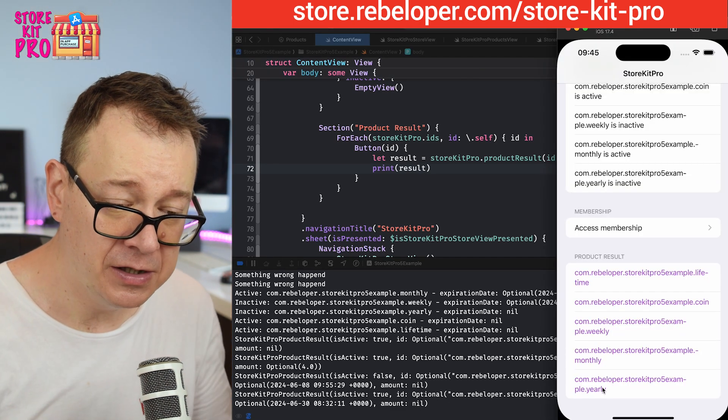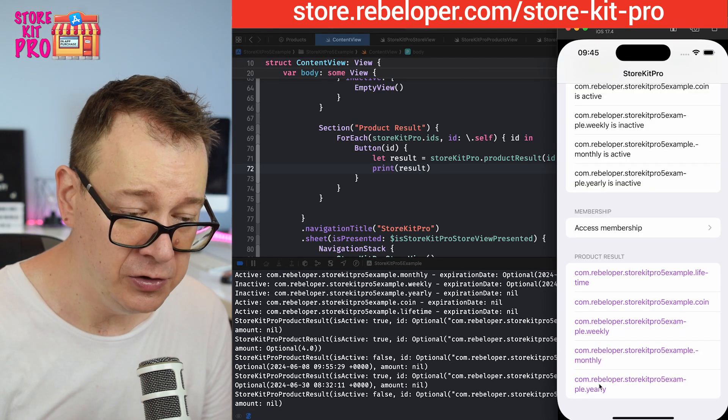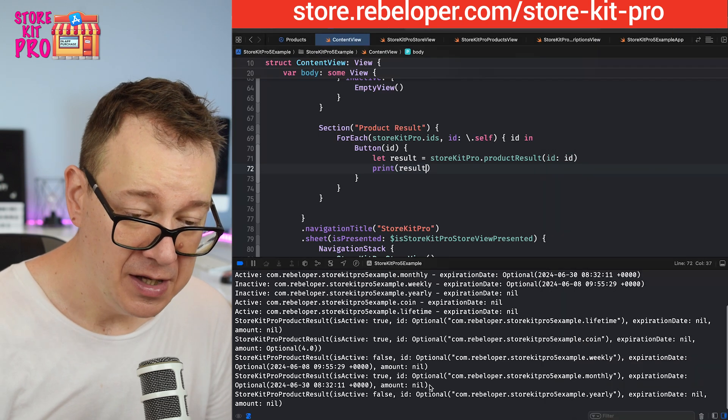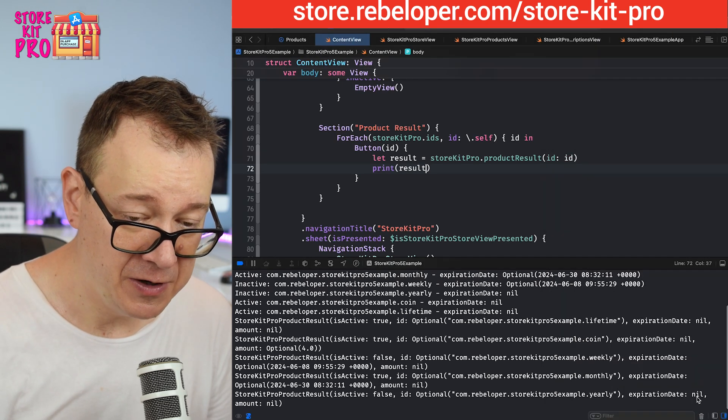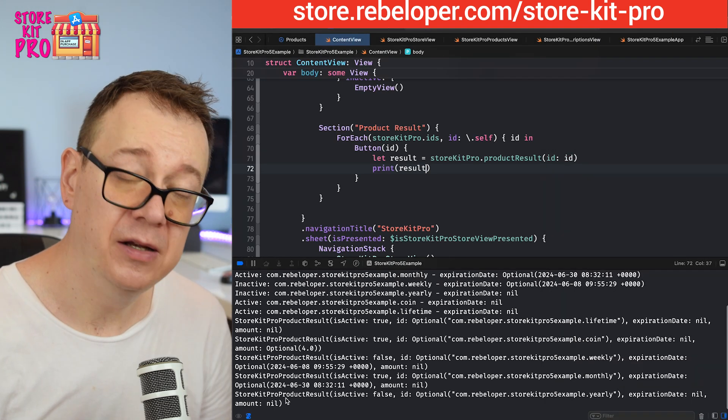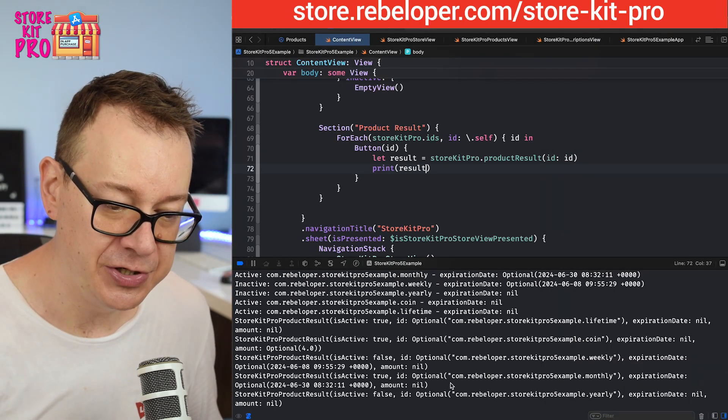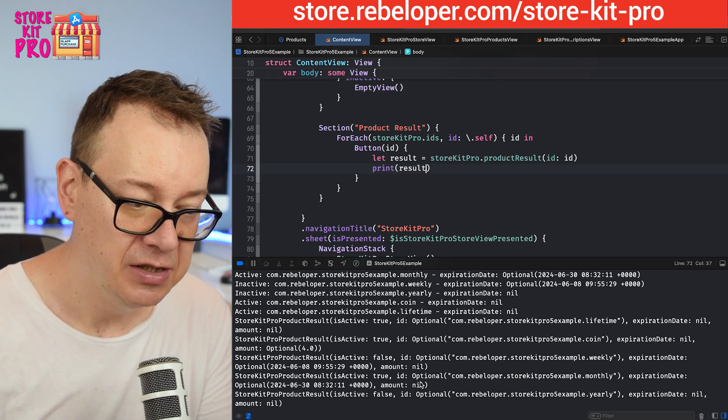We have the monthly. Is active true, expiration date is the 30th, and the amount of course is nil.